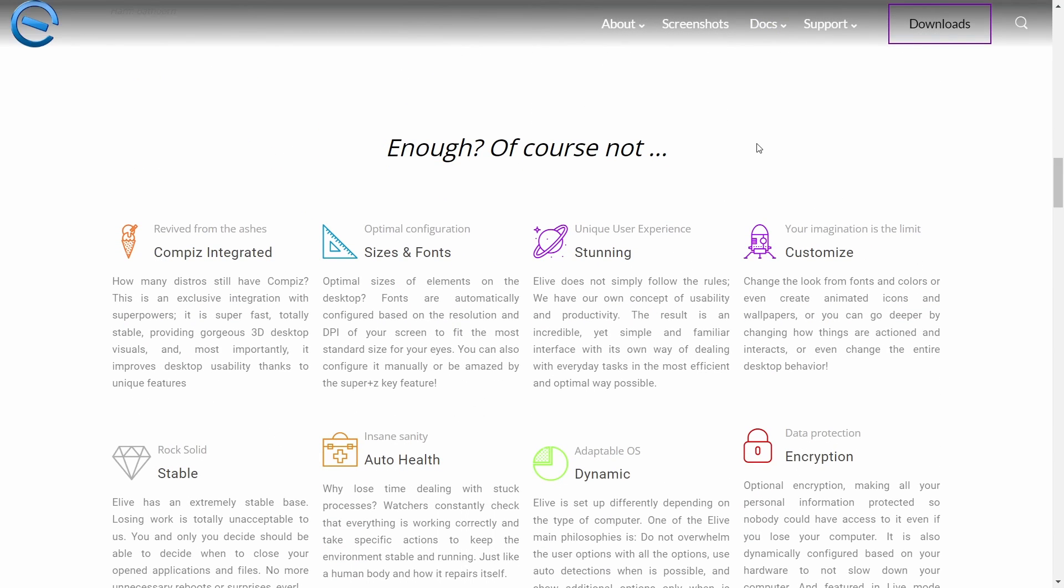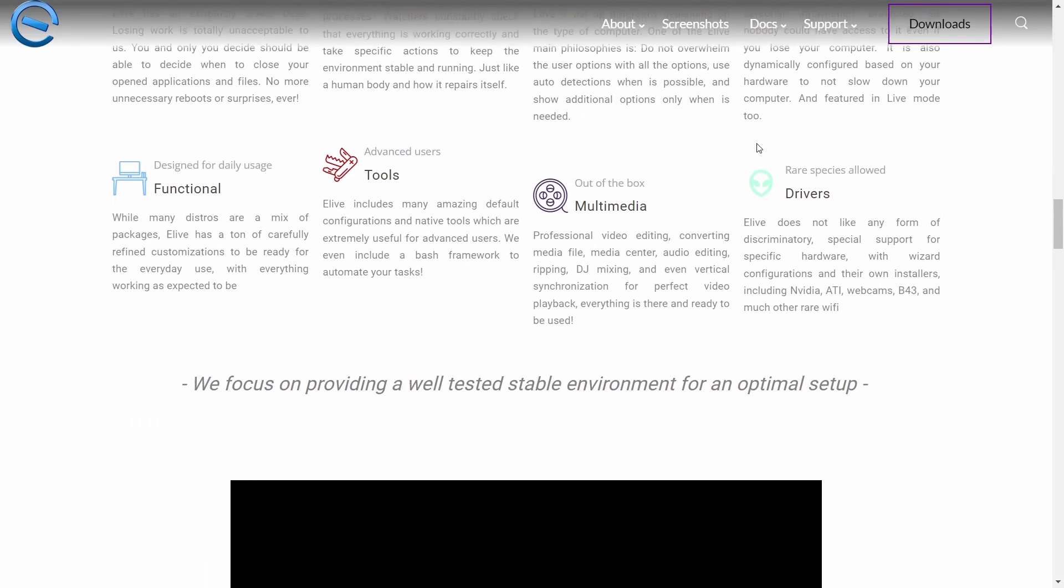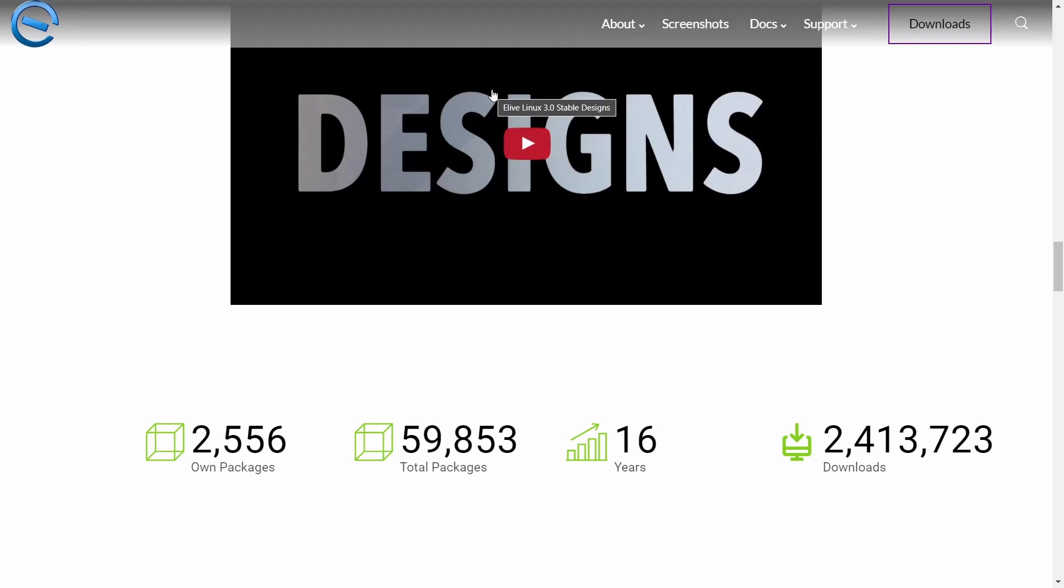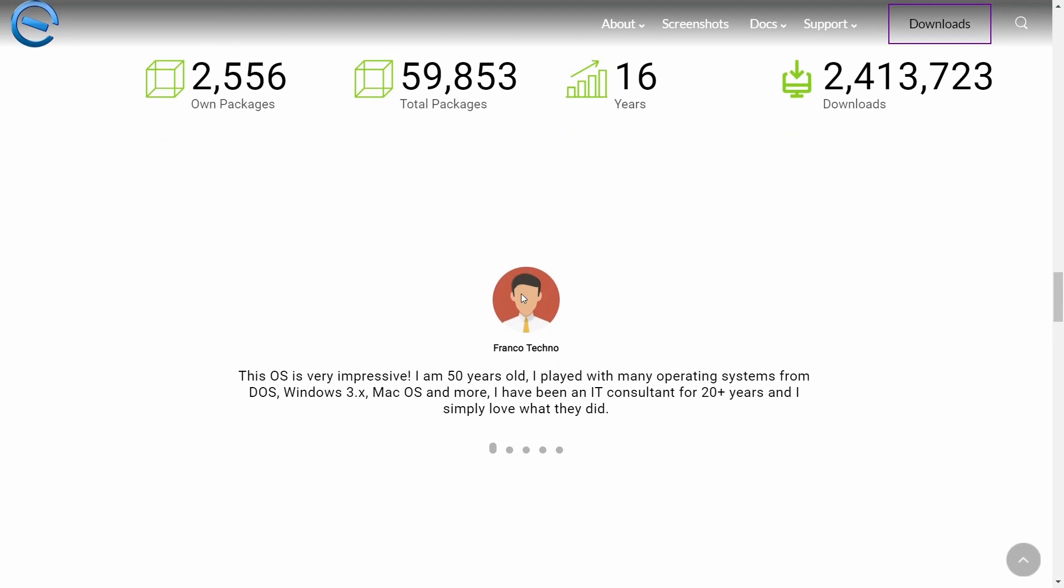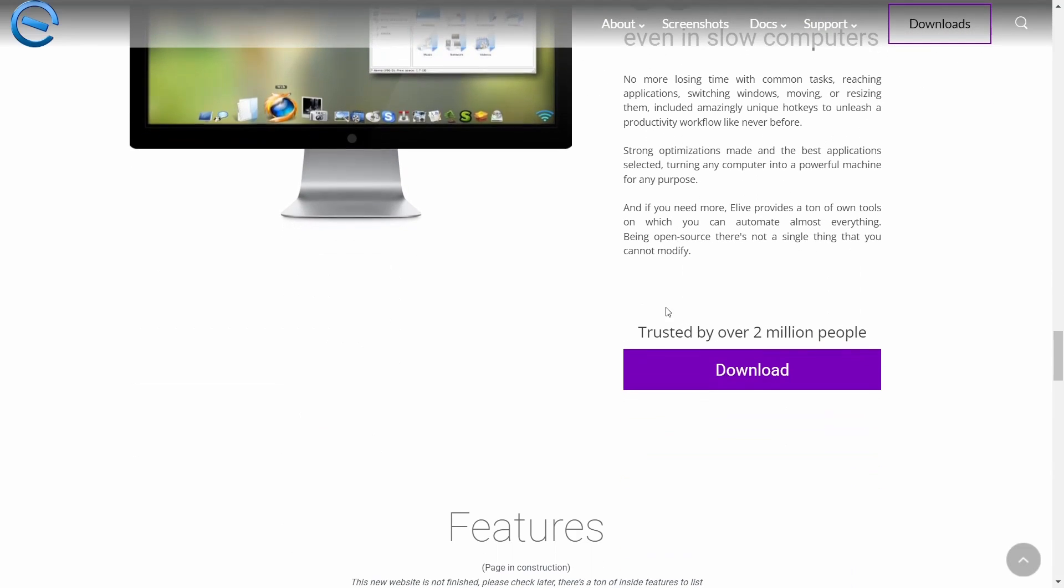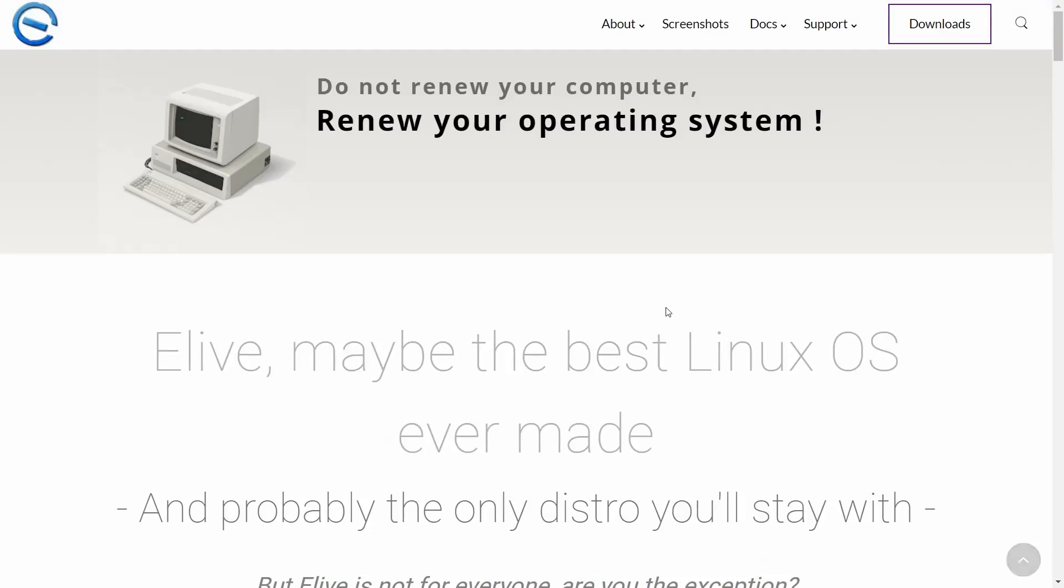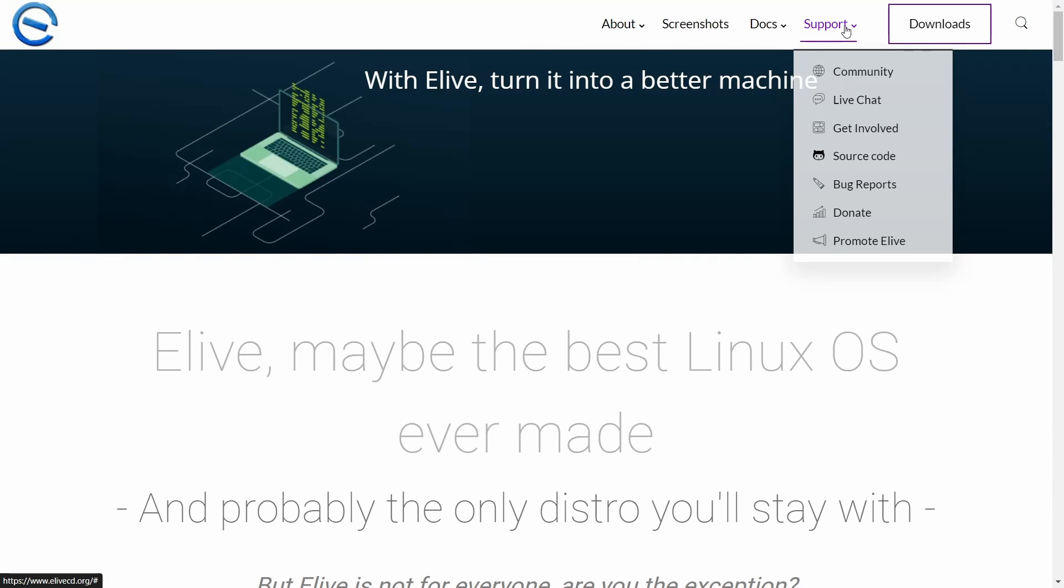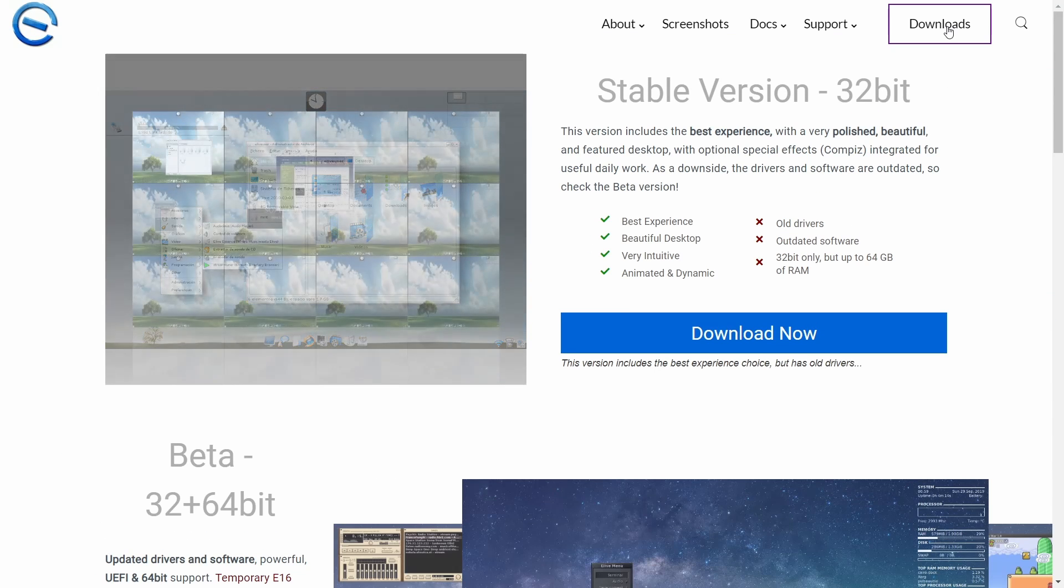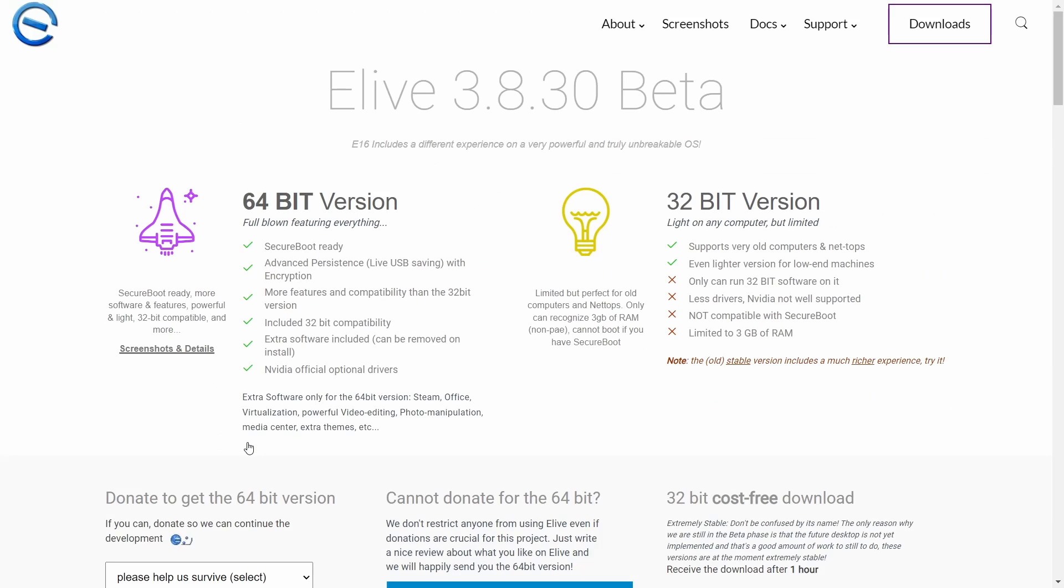We can scroll down a little bit further here. Compiz is integrated. Sizes and fonts make it easier for better font rendering than what you're going to get on some other distributions. Stunning, customizable, dynamic. You can get encryption, multimedia, functional. There's a little video you can watch right here if you want to. They have 2,556 of their own packages, a total of 59,853 packages which includes the Debian packages. It has been around for 16 years, and total downloads is 2.4 million. You've got screenshots up here, docs, support, community live chat, source code, bug reports. You can donate to them if you like it, and I'm recommending if you do like this distribution, please donate. It's the lifeblood of what keeps things like this going.